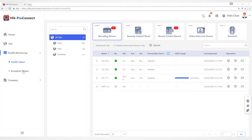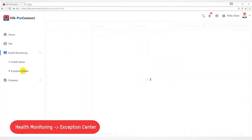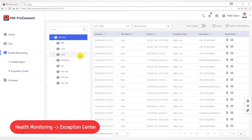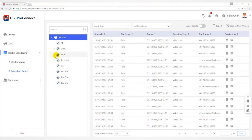Last part, Exception Center module shows all the history notifications of device exceptions and channel exceptions. You need to set exception rules first.